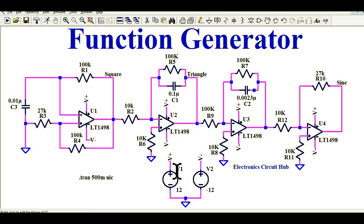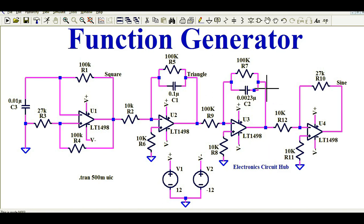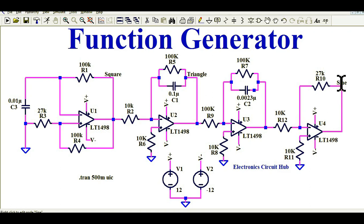So to recap: this op-amp is powered up with dual supply, plus 12 volts and minus 12 volts. U1 is the multivibrator stage which generates the square wave. U2 is the integrator stage which generates the triangular wave. U3 is again an integrator stage which generates the sinusoidal wave by integrating the triangular wave. And U4 is an inverting amplifier which inverts the signal by 180 degrees out of phase.